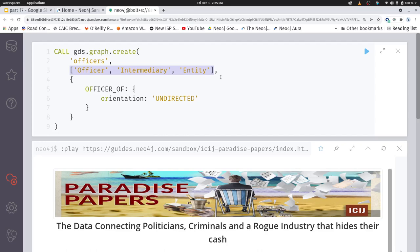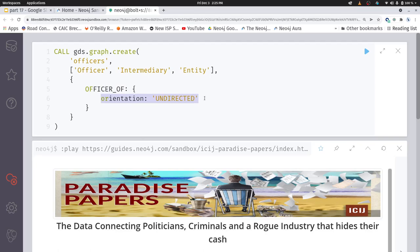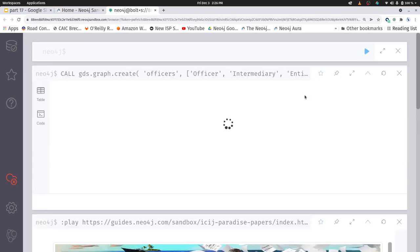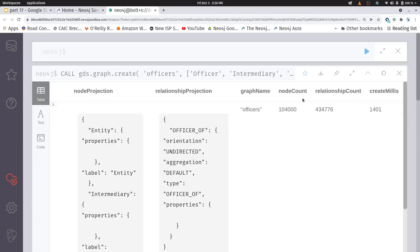I'm going to leave other out of this because, you know, other. And then we are going to have the relationship officer of, and we're going to say that that relationship is undirected. Now, in reality, in this graph, it's not, it's a directed graph. However, many of the algorithms within GDS prefer an undirected graph. So in doing so, what we're going to do is we're going to create basically double the relationships. We create a new relationship going the opposite direction of what we already had. Okay, so here's our graph.